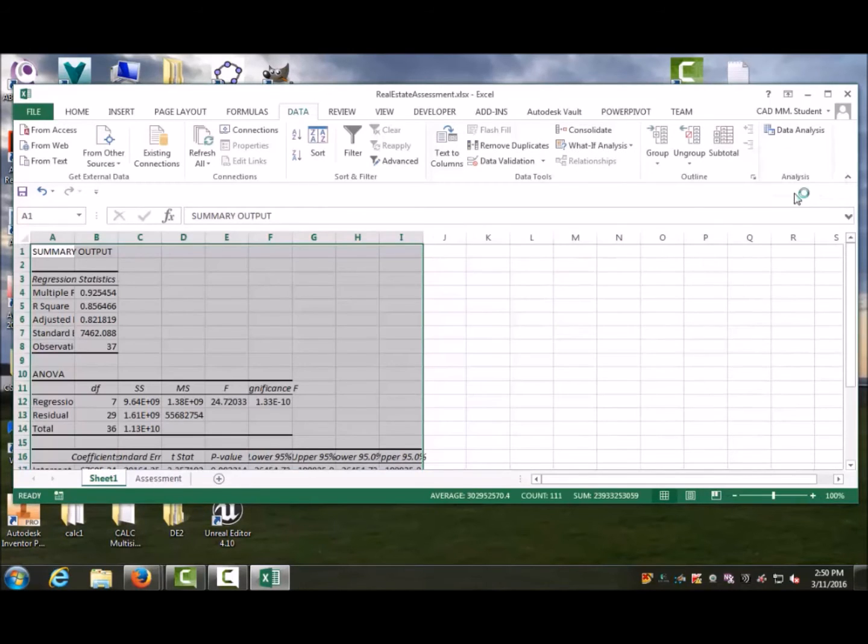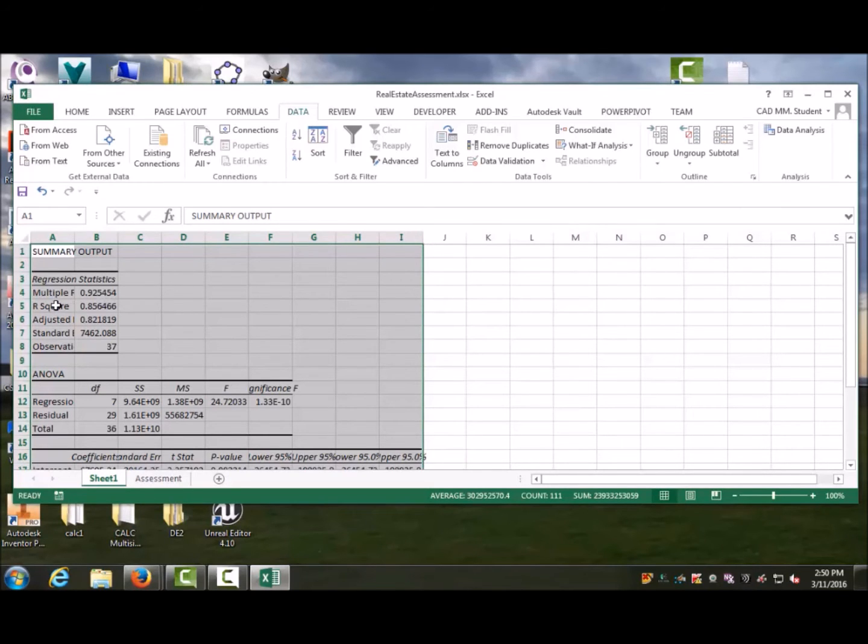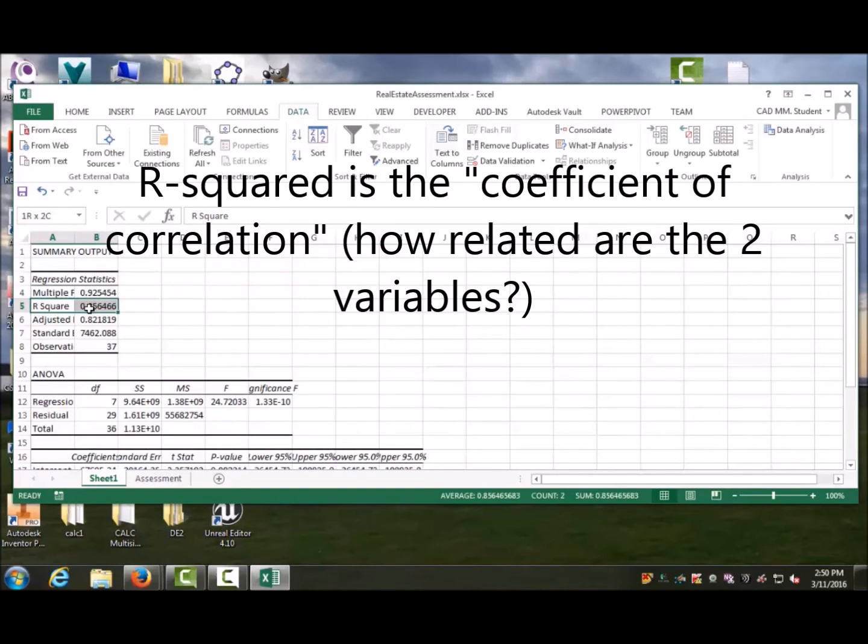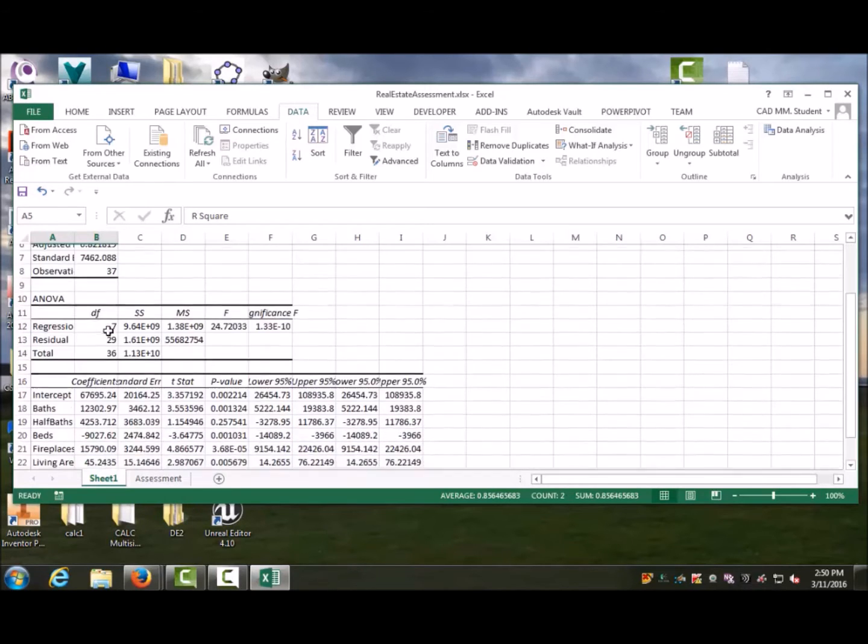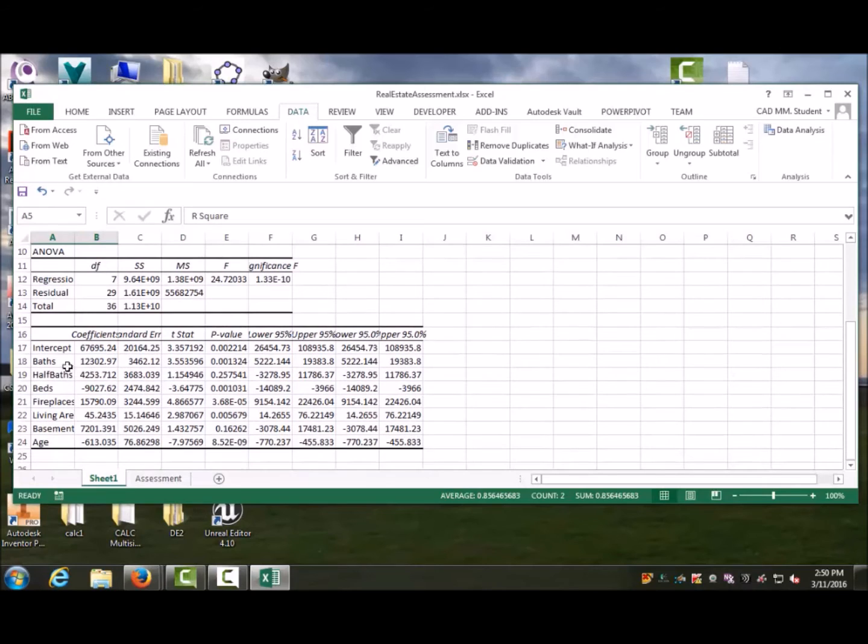It comes out with some funky data that may mean very little to you, but here it says the R-squared is 0.85. R-squared is the correlation, the coefficient of correlation—how closely correlated are they? Basically, 85% of the value of the home can be determined based on just those factors.